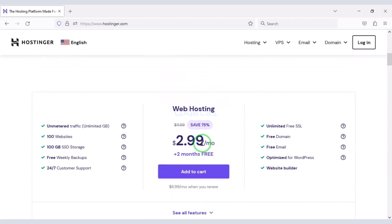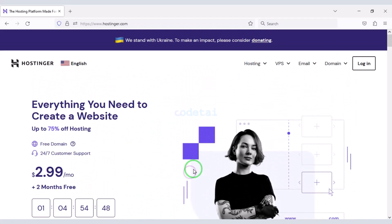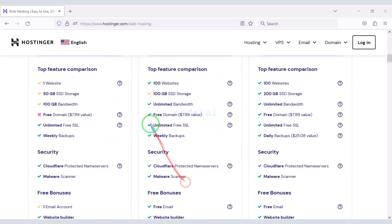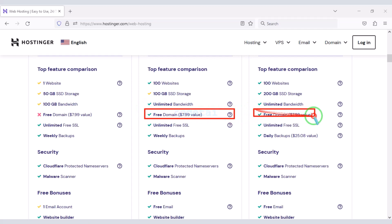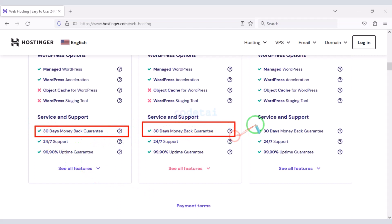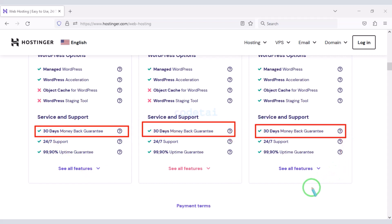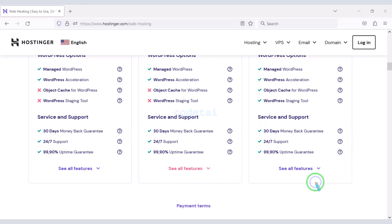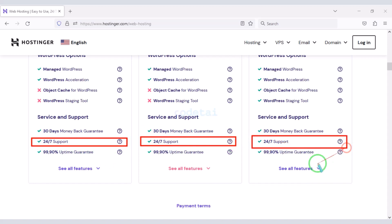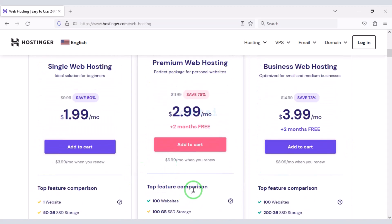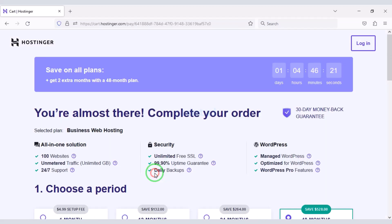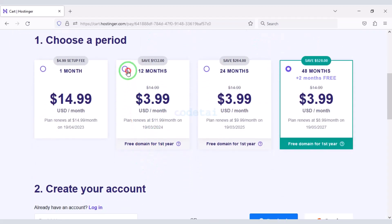If you purchase domain hosting from Hostinger, you will get many benefits. Now we will learn how to purchase web hosting from Hostinger. You get a free domain with these packages. You also get a 30-day money-back guarantee with every package. If you don't like the domain hosting within 30 days, you can get your money back. You can also get support from Hostinger 24 hours a day. As an example, I will now purchase the business web hosting package for 12 months.